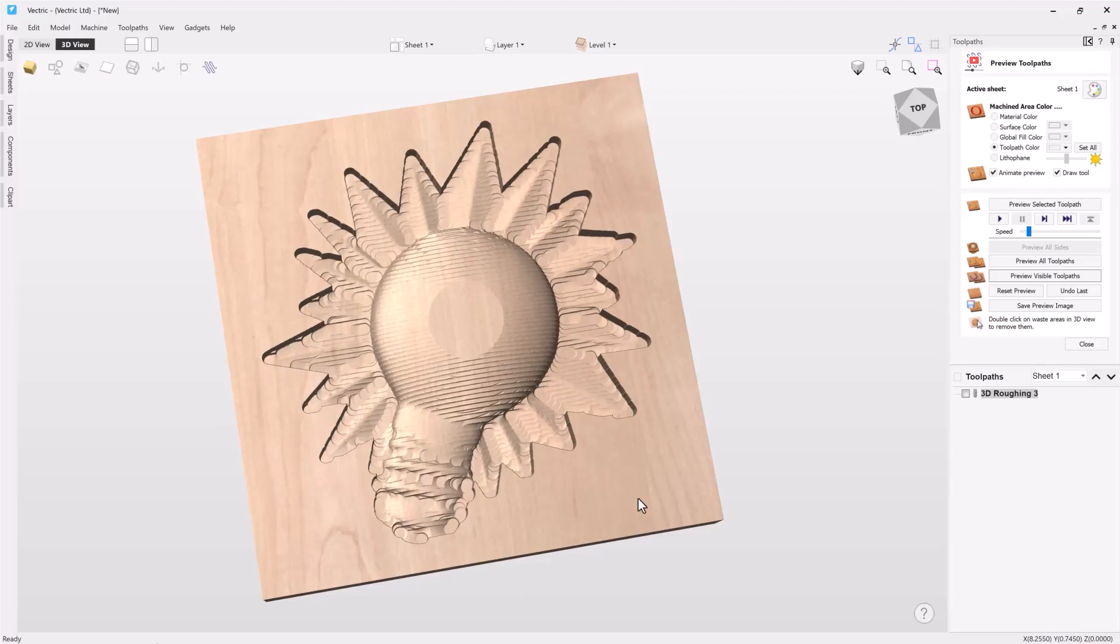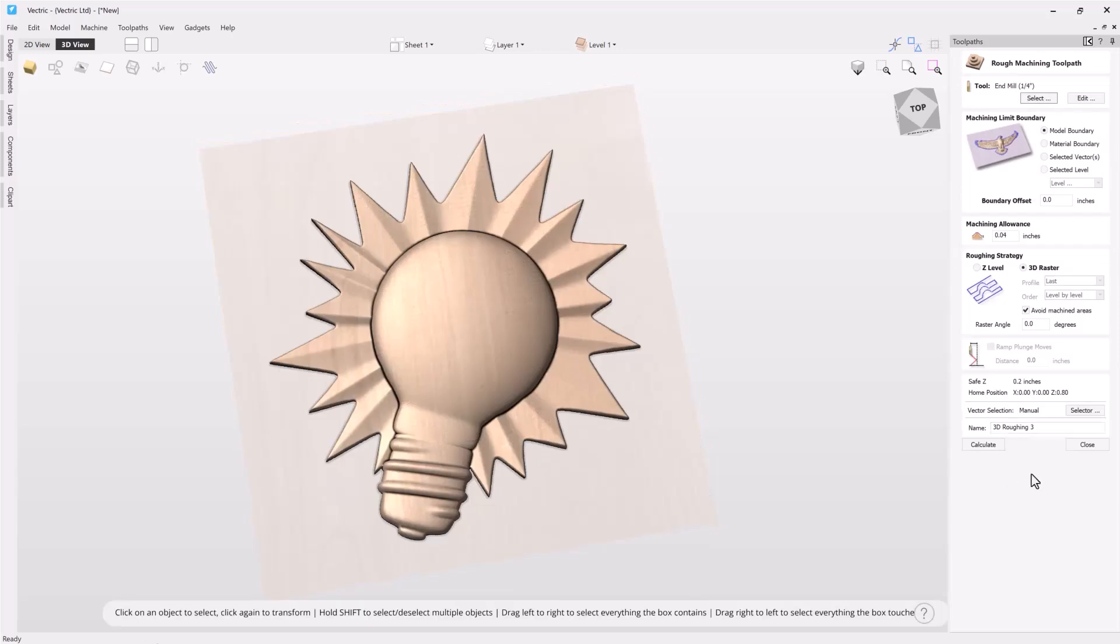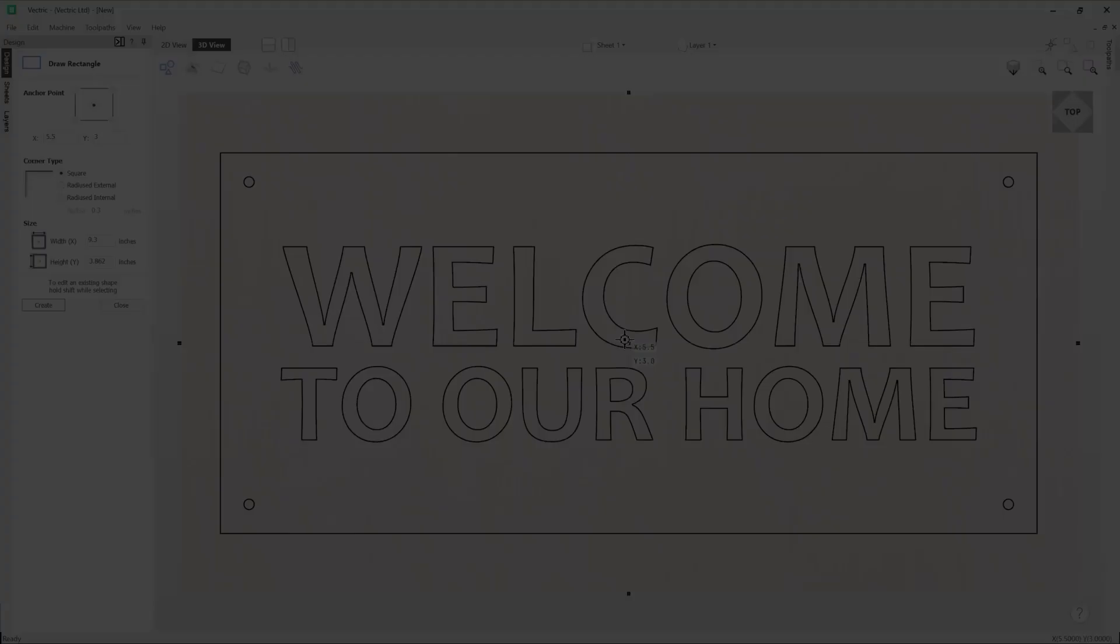At this point we've gone through all of the different options of the 3D roughing toolpath. If you'd like more information you can go ahead and choose the help up here in the corner. And I hope with that you have a better understanding of how to use the 3D roughing toolpath.